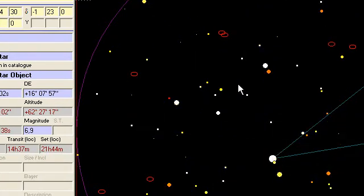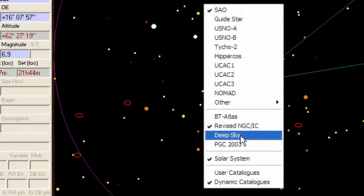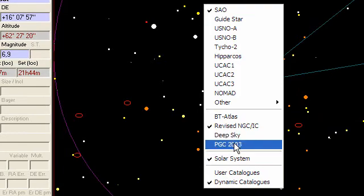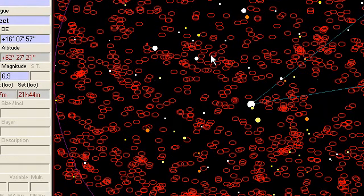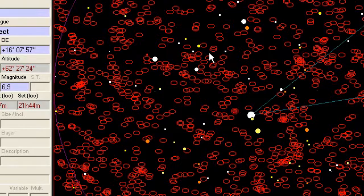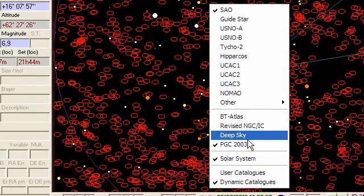I can do exactly the same thing for the deep sky objects, as you can see, and there are quite a few galaxies into the PGC catalog.